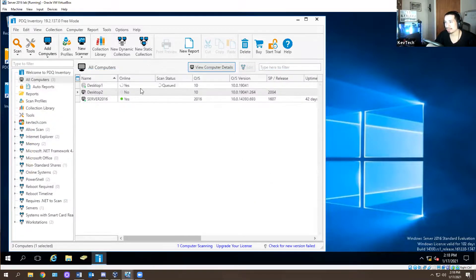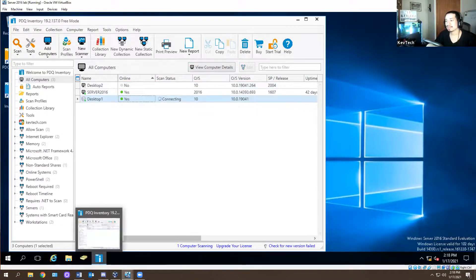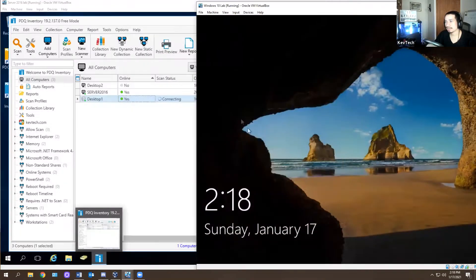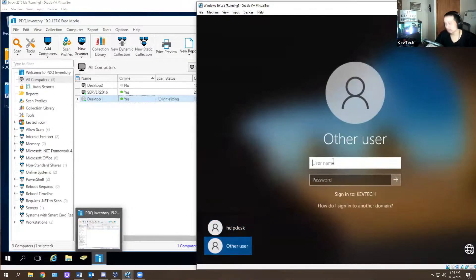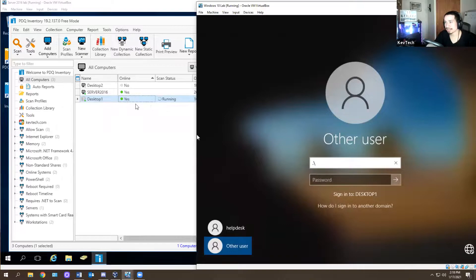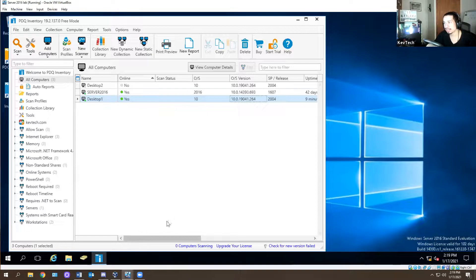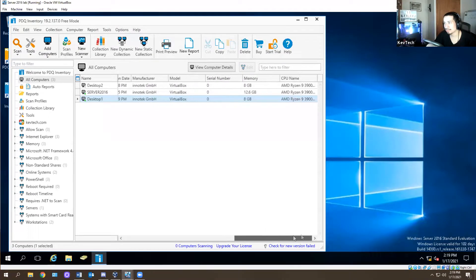Right now I'm trying to add Desktop 1 to this server and it's online - it says it's connected, it says online. This is Desktop 1 right over here, it's checking to see if it's online. This is Windows 10 Lab but this is Desktop 1. You do dot-slash to confirm it. It's trying to add it to PDQ because I'm going to try to install software on it. Look, it actually found it - Windows 10, uptime nine minutes ago. It gives you all that information.